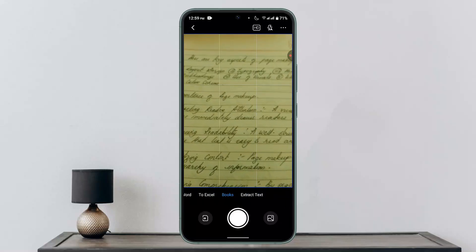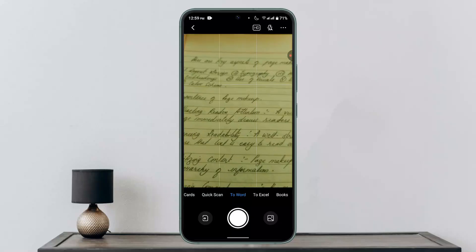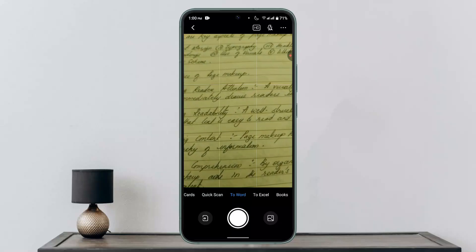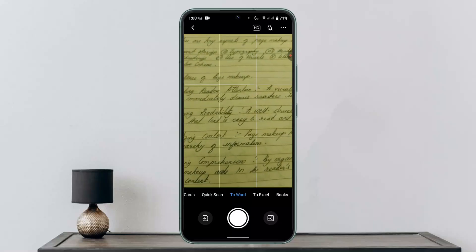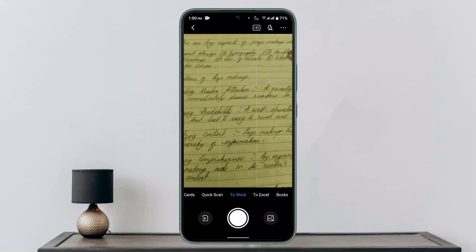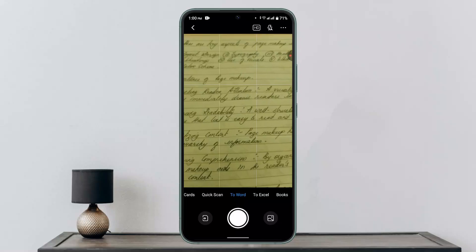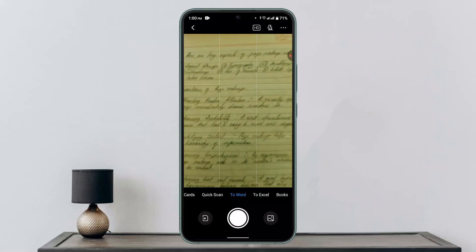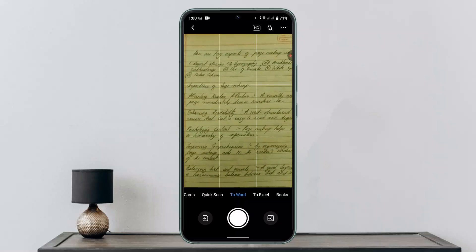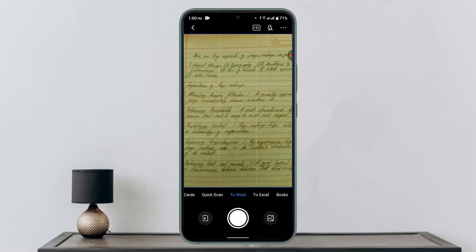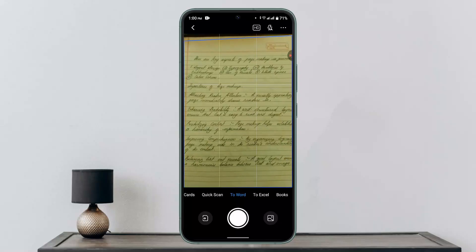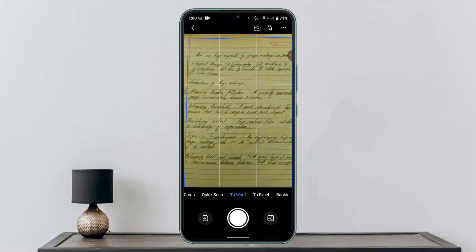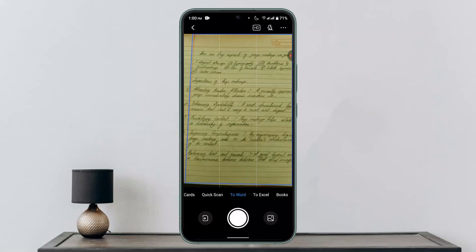I'm going to go ahead and click on 'to word.' When you have a file ready or a particular item to be scanned, you need to place the camera in the correct position. This is how it's going to look like.